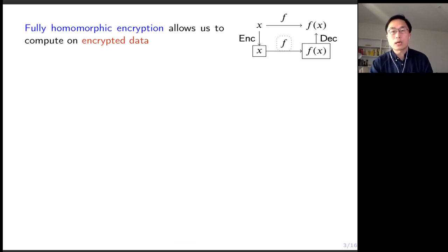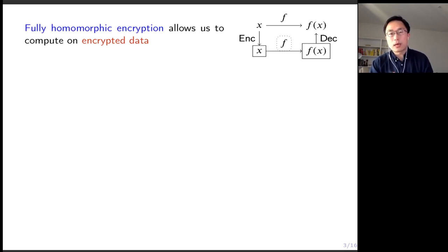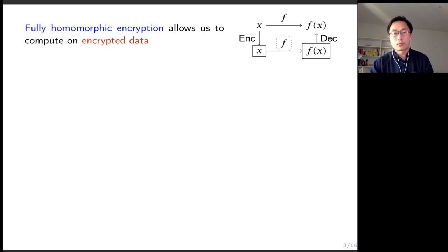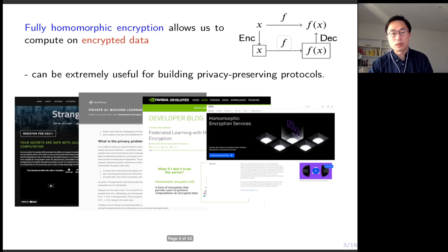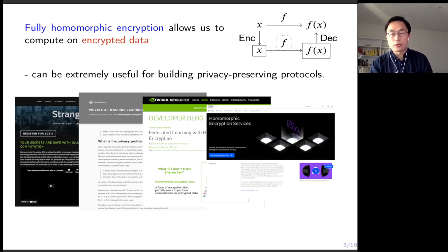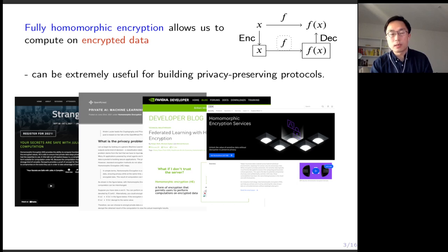This talk is about homomorphic encryption, a cryptographic primitive that allows you to compute on encrypted data. Essentially, FHE makes this small diagram commute. FHE can be extremely useful for building privacy-preserving protocols. Over the last several years, we have seen great progress in improving the efficiency of FHE schemes. Nowadays, many services are providing their services using FHE technology.